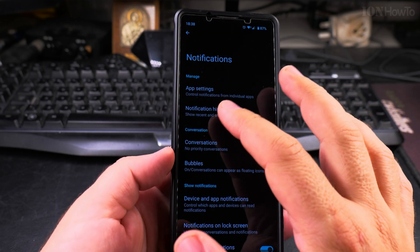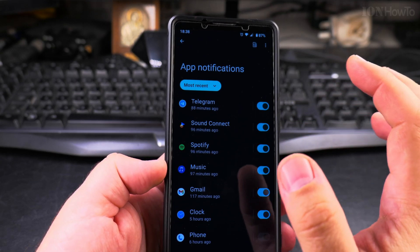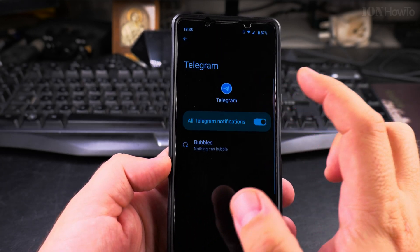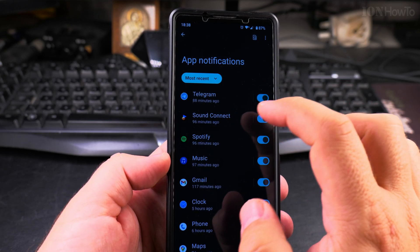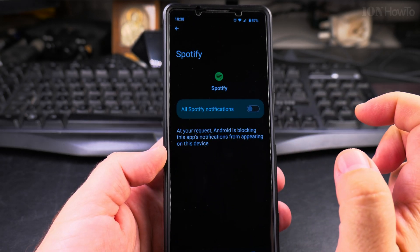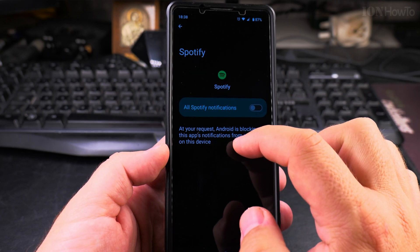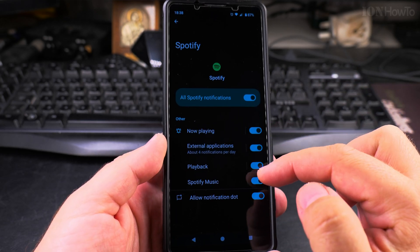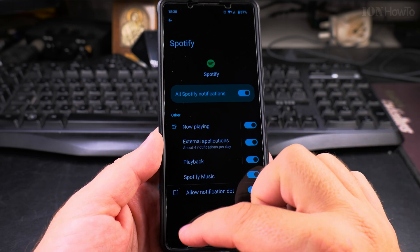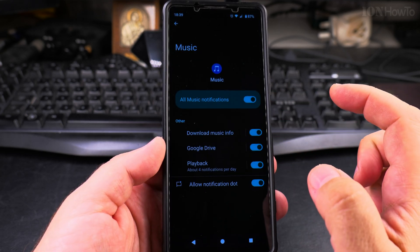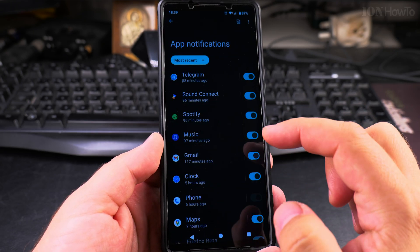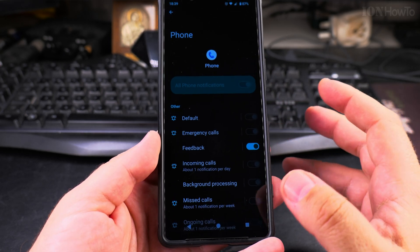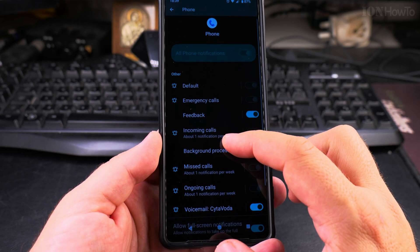You can set notifications for each app individually — enable or disable them. You can also disable notifications completely for an app. Android will then block that app's notifications from appearing on your device. Each app will have different groups of notifications. For example, the Phone app — you can't fully disable it because you need to receive calls.